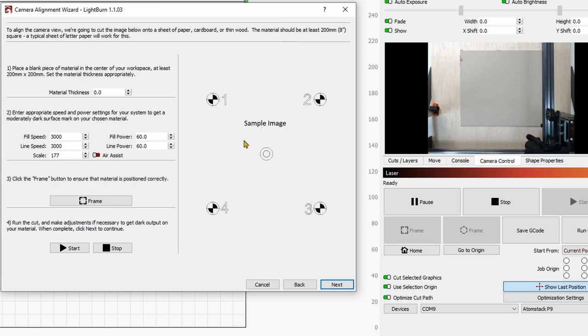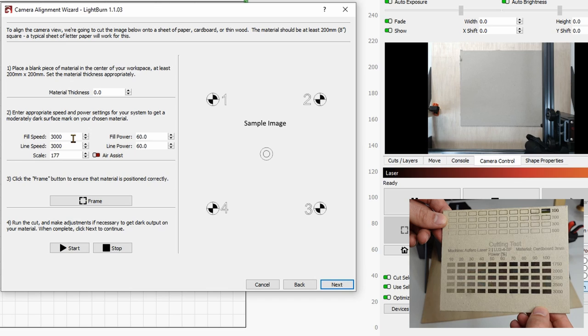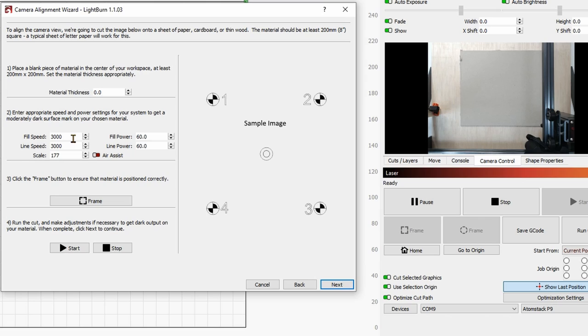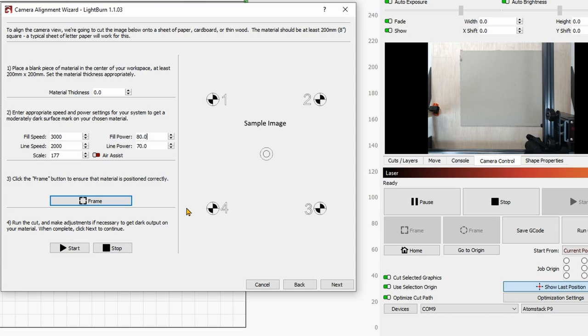Now try to put the settings so that you can get a good dark result. If you have a test for the material that you are going to use, that's going to be very handy. So grab that up. And so I'm going to do 3,000, say 80% for my fill. And then 2,000, just to go a little bit slower, 70% for the line. Then the material thickness. I'm using a 5 mm cardboard.